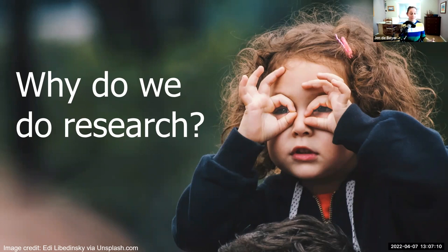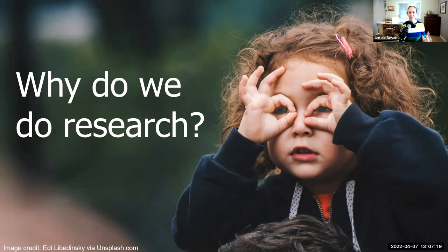To answer questions, to fulfil scientific curiosity — answering questions, fulfilling scientific curiosity. Anything else? Any other reasons why we do research?